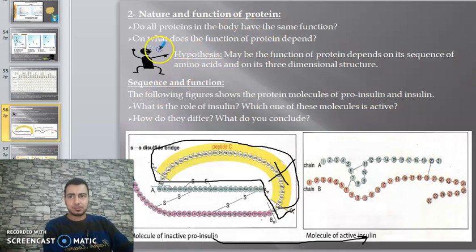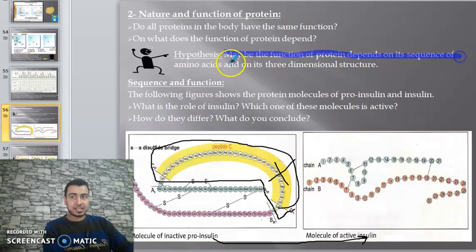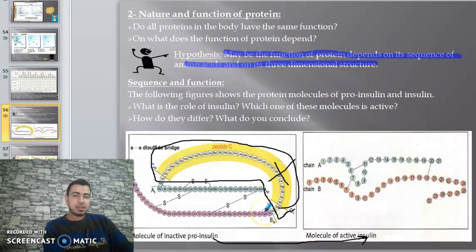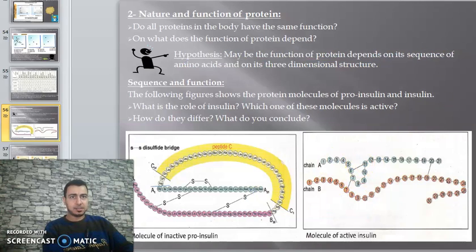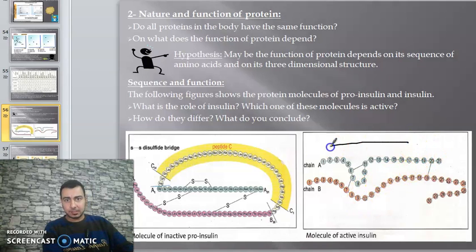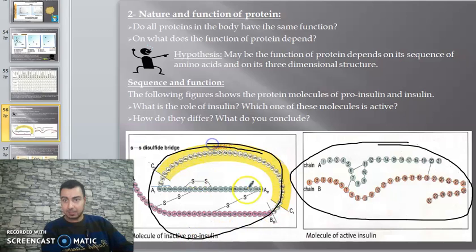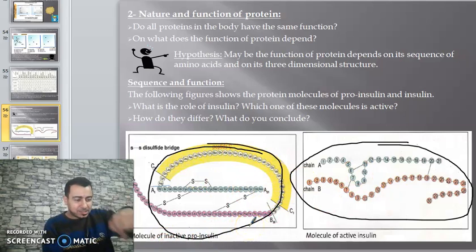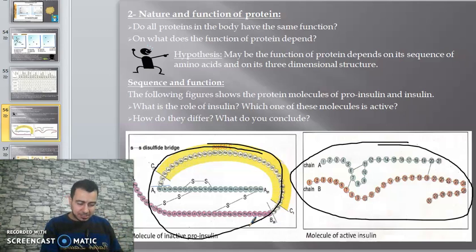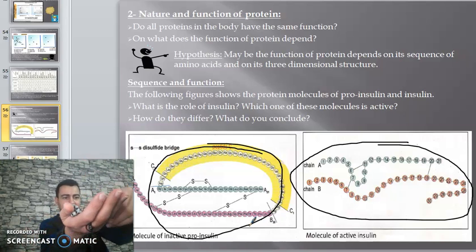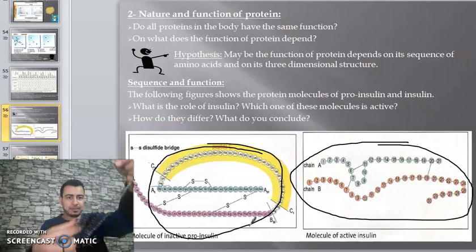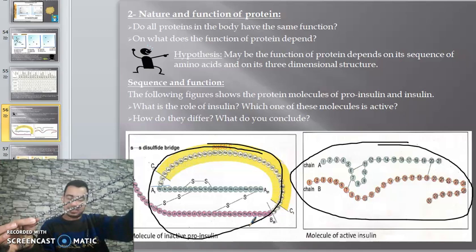We conclude that the deletion of chain C causes insulin to become active. They differ by the number of amino acids and the sequence of amino acids. So you see here the hypothesis: the function of a protein depends on its sequence of amino acids and on its 3D structure.